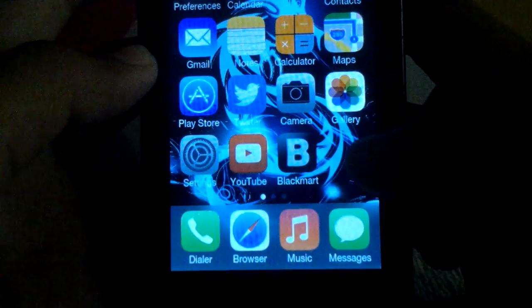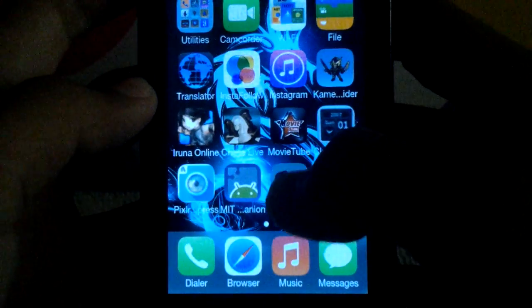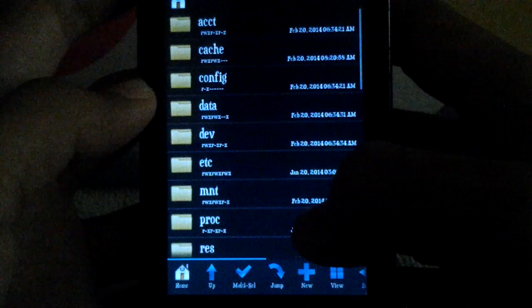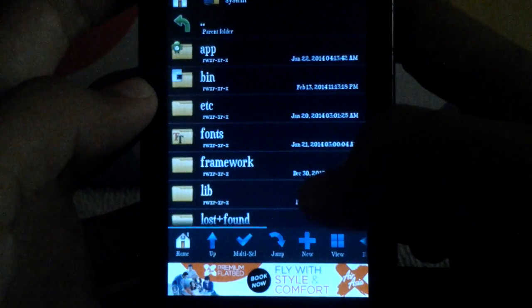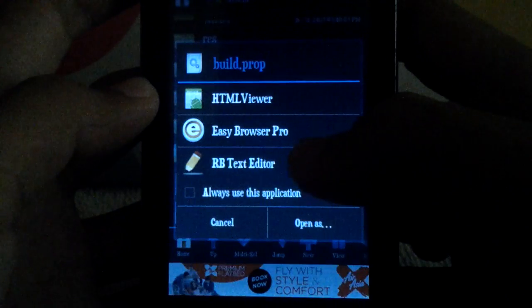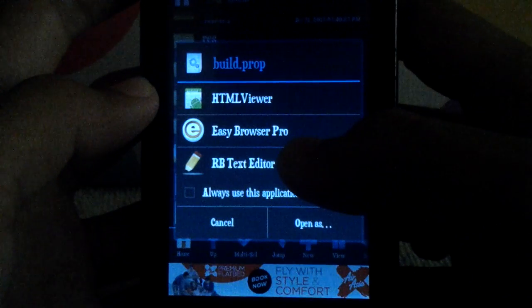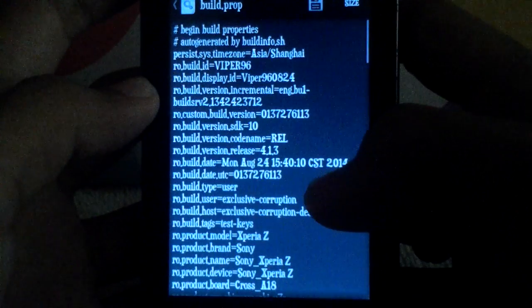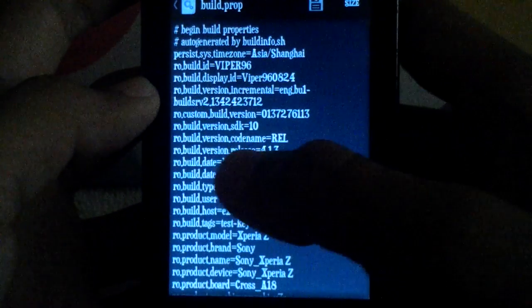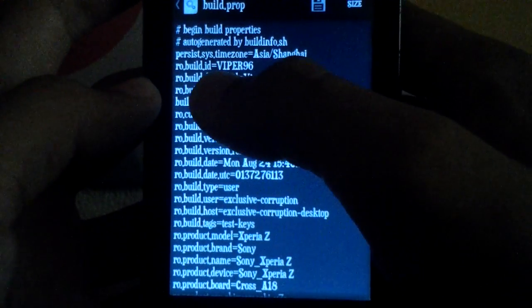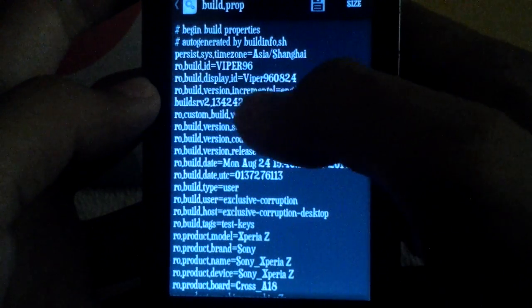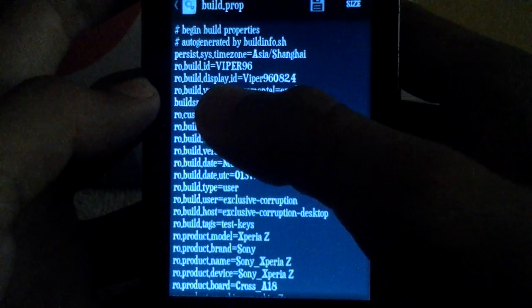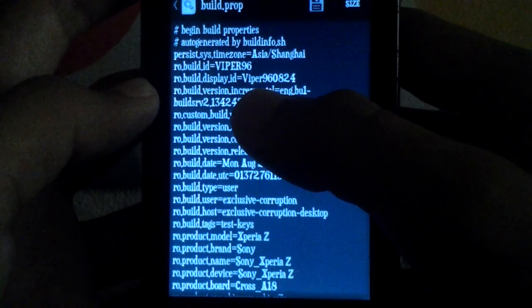Let's do this. Go into system, go into build.prop and click RB text editor. Now if you want to change build ID into your username, you can change build display ID.